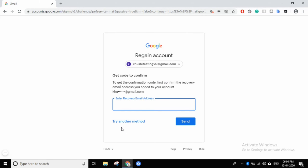There is another option here: to get the confirmation code, confirm the recovery email address you added to your account. When you make your Gmail account, you are asked two things. One is your registered mobile number — it's not compulsory. The second thing is a recovery email address. You don't have a restriction; you can make multiple Gmail accounts. Suppose you have a new account — you can put the old one as the recovery email address.